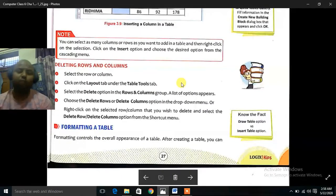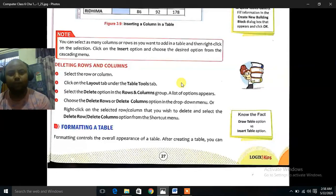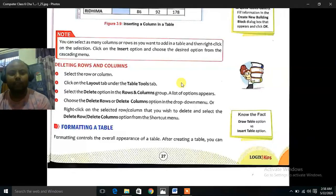Deleting Rows and Columns. Select the rows or columns. Click on the Layout tab under the Table Tools tab. Select the Delete option in the Rows and Columns group. A list of options appears. Choose the Delete Row or Delete Column option in the drop-down menu. Or right click on the selected row or column that you wish to delete and select the Delete Row or Delete Column option from the shortcut menu.